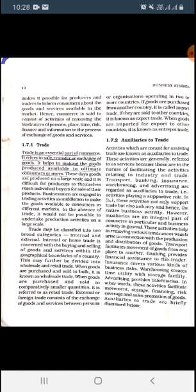Retail trade involves purchasing and selling goods in small quantities. External or foreign trade consists of the exchange of goods and services between persons or organizations operating in two or more countries. External trade simply means exchanging goods and services outside the country — with different countries. It is also of three types: import, export, and entrepot.